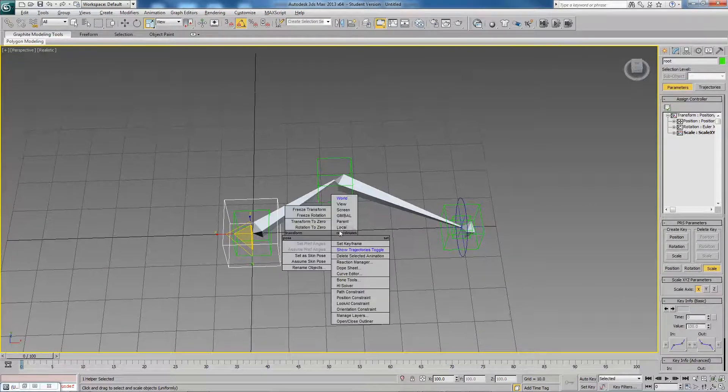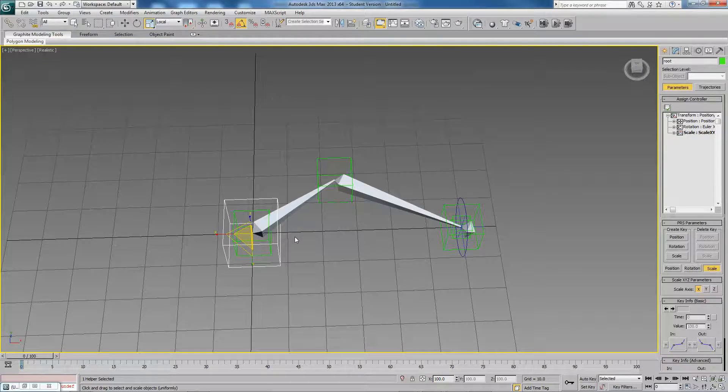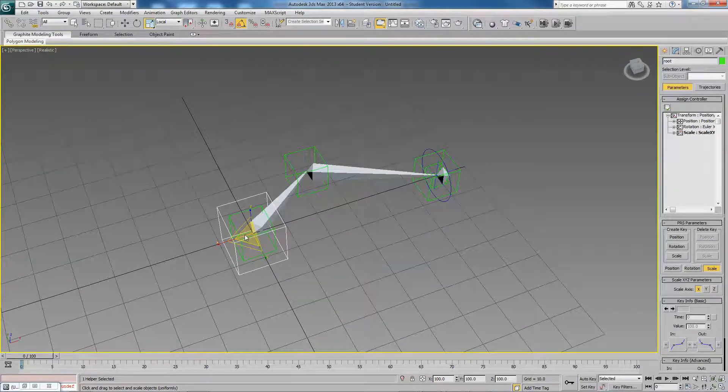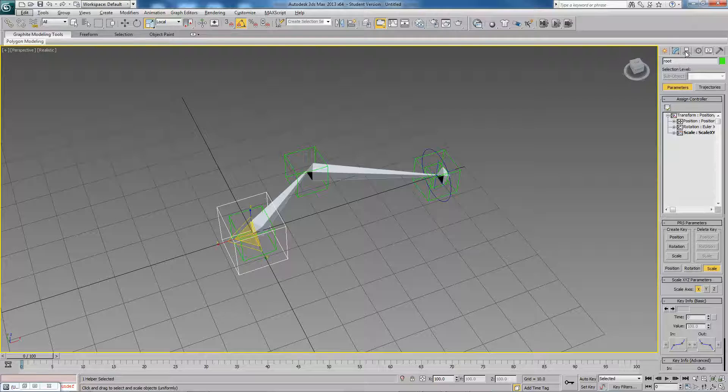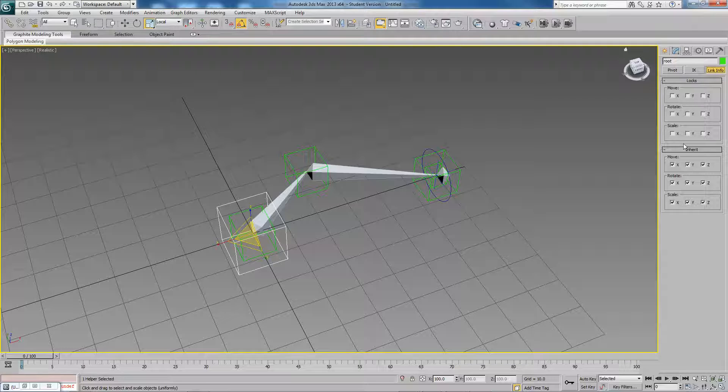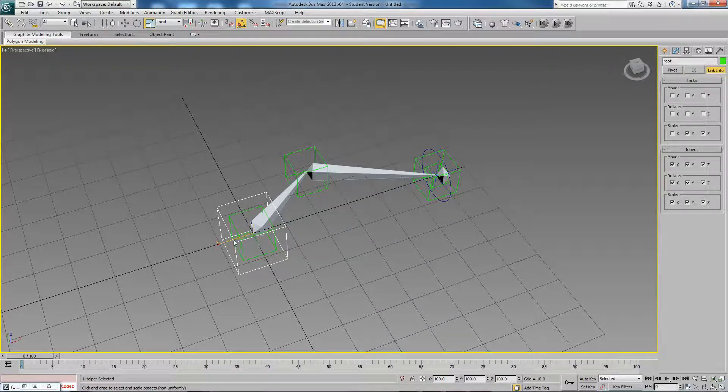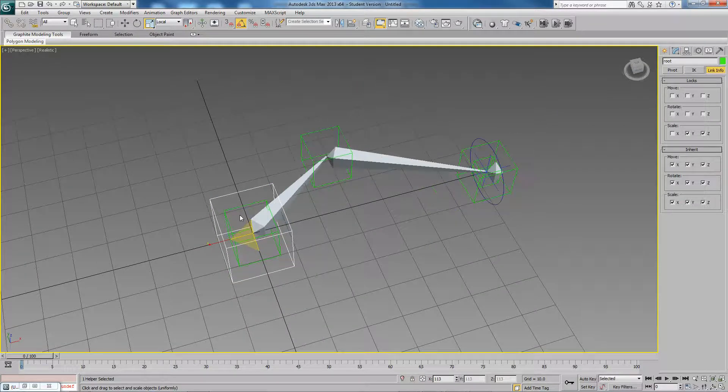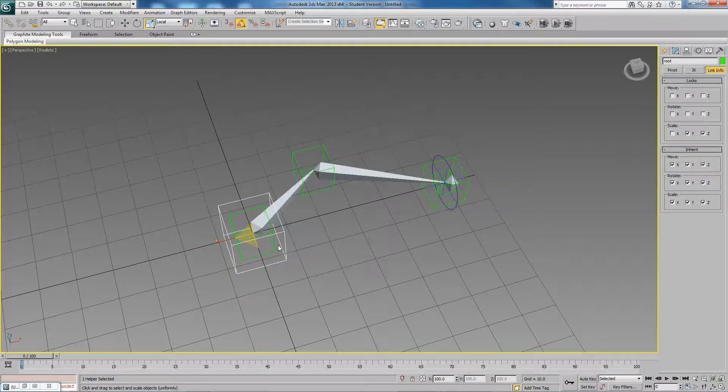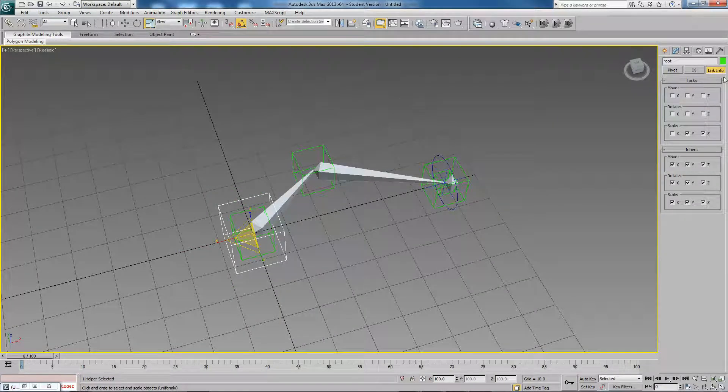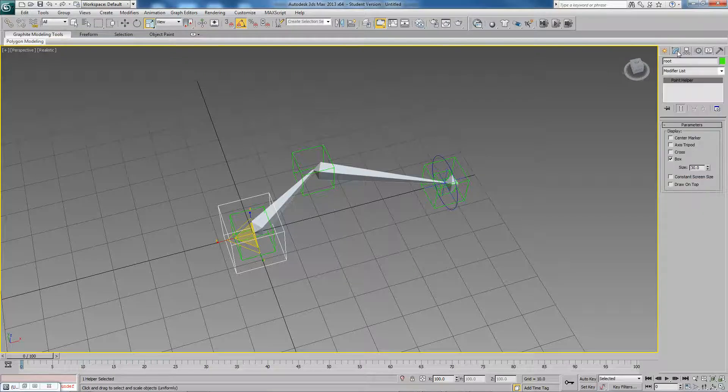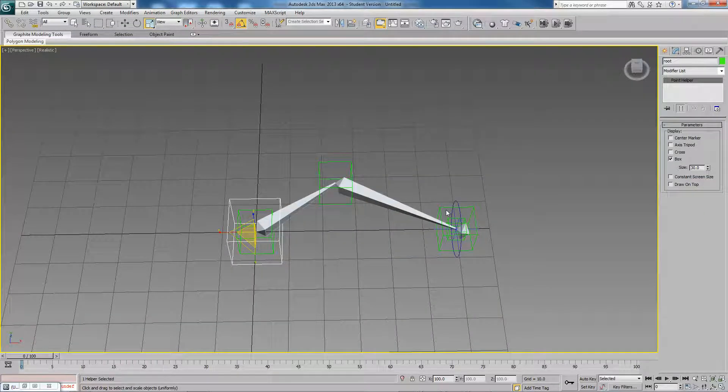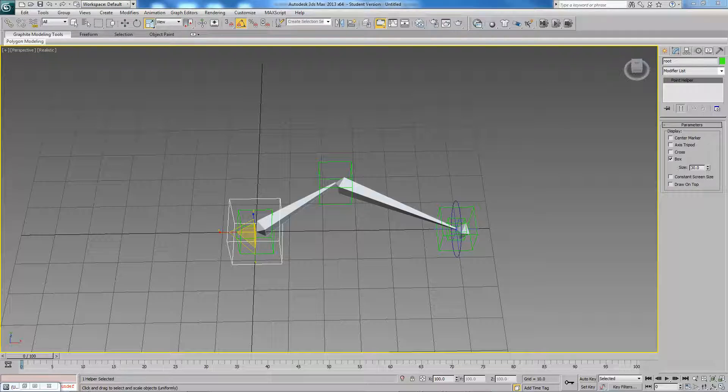So now I can't actually scale in Y and Z. And if I scale in X everything scales up. So what we can do if we go to local space, the axes are still there, still be viewed. We can go to link info and just turn off Y and Z and they're no longer visible.